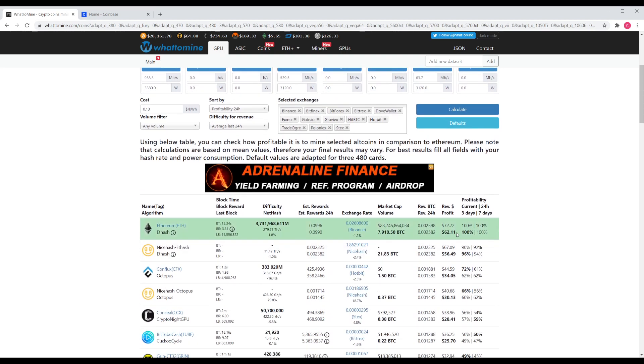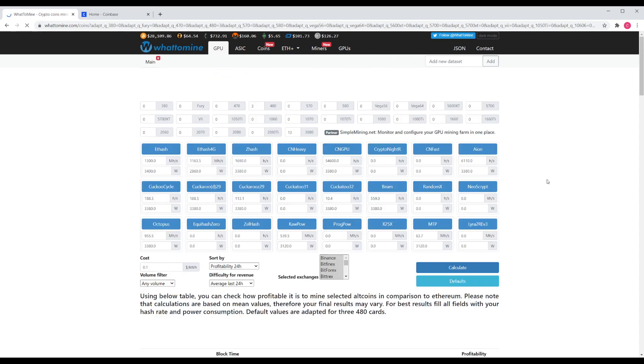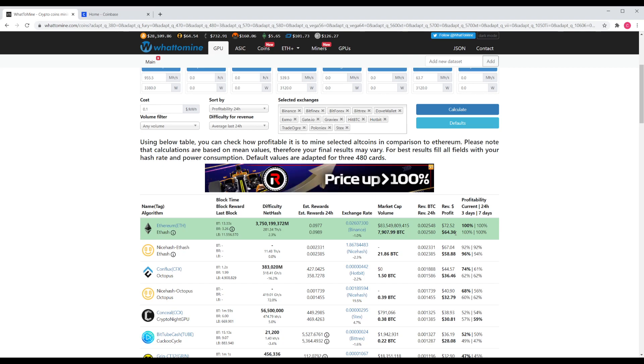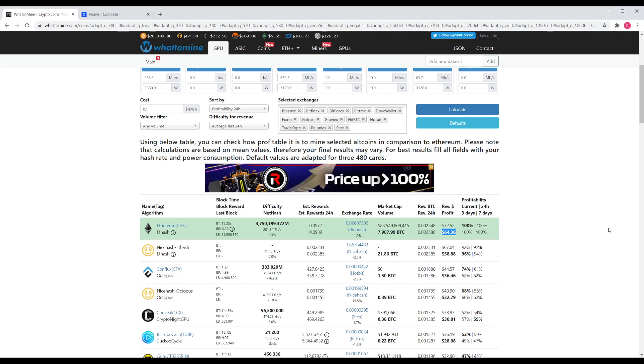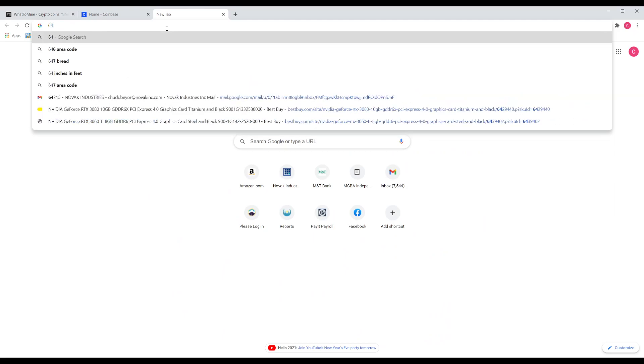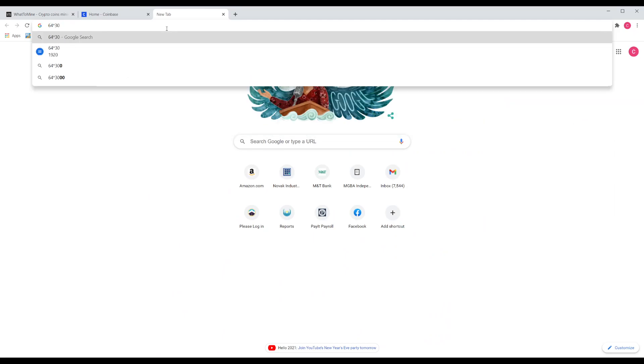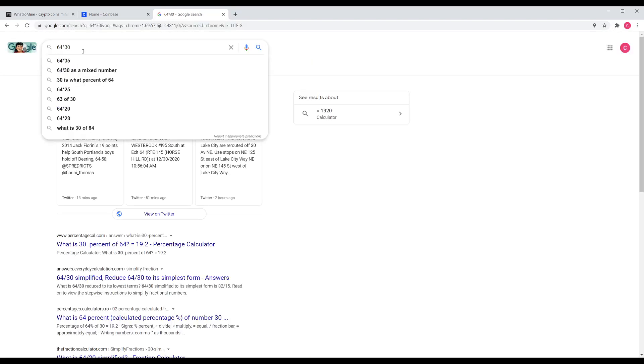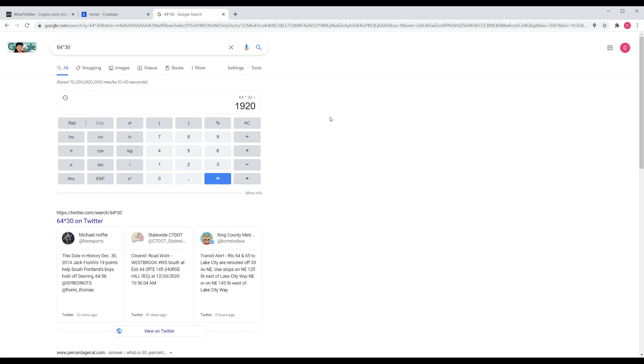So this currently would produce a profit on a 13 cent electric rate. Let's actually change this to 10. Would produce a $64.36 profit per day, which is pretty freaking crazy. And now, $64 times 30 days in a month is 1900 and, well, right there, $1920 per month.